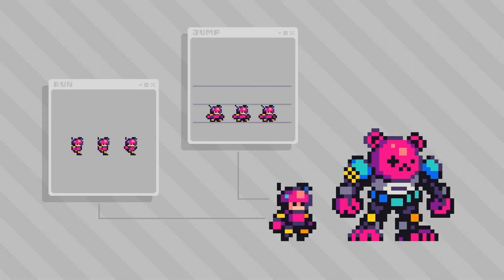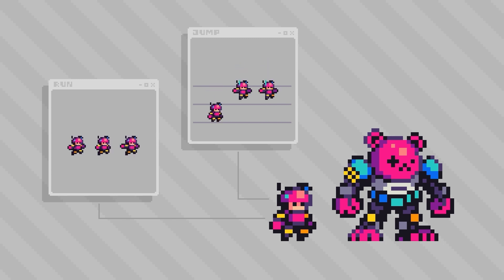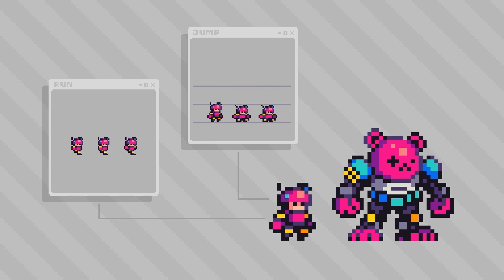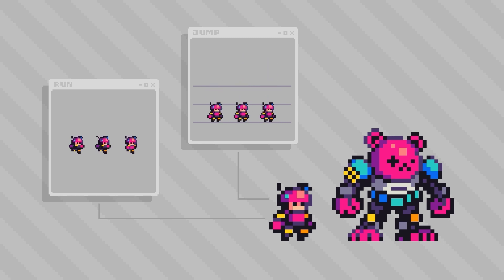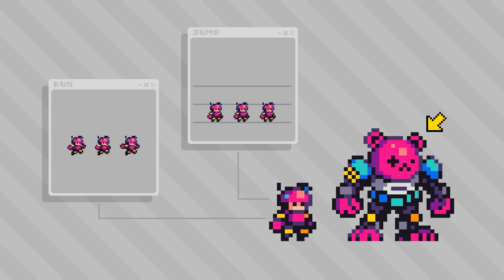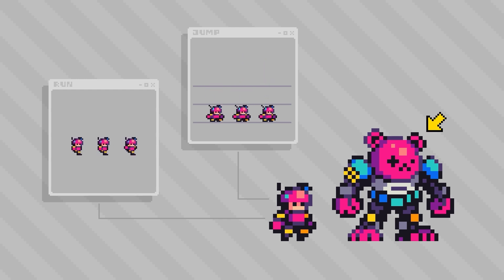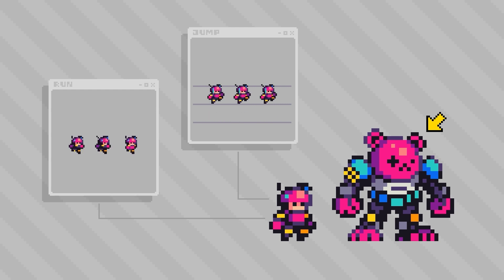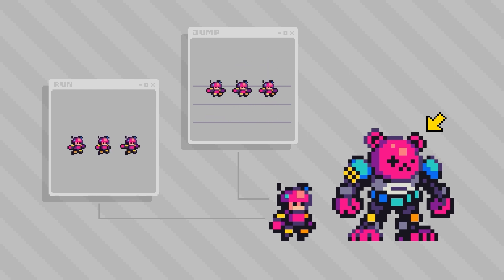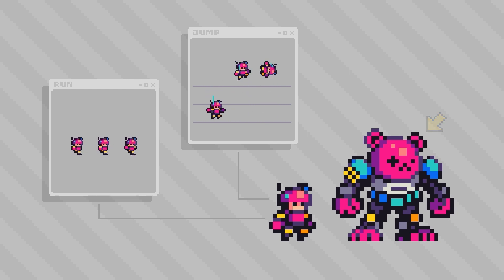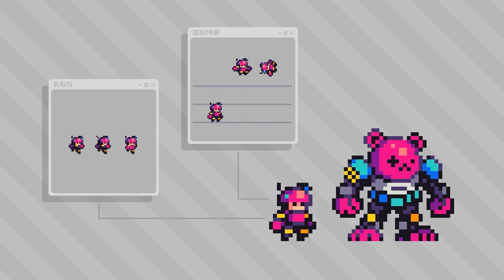Alright well that'll do it for this introduction to sprite animation in Clip Studio Paint. I hope you enjoyed seeing the workflow here. In the next video we're going to bring that teddy bear mech into the picture because I want to do a start-to-finish example where I create an animation of the pilot hopping in and out of that mech. So stay tuned for that if you'd like to see more animation. And in the meantime thanks for watching.